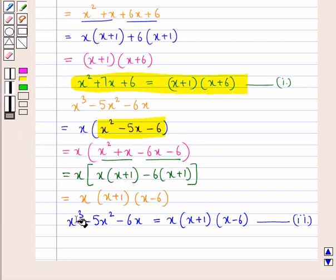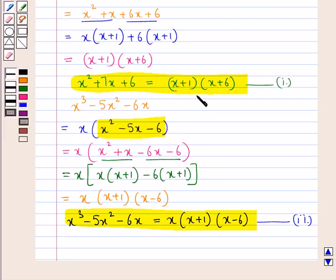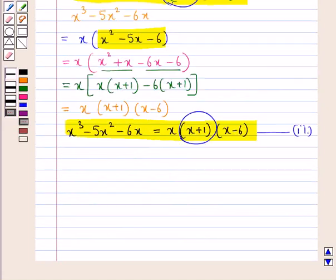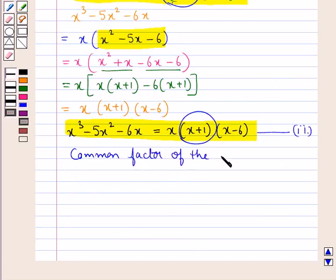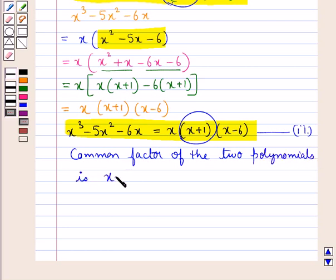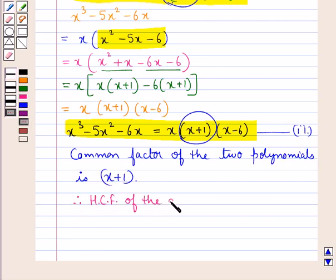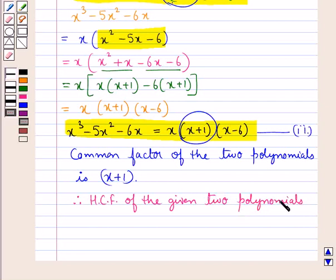Now, after factorizing the two polynomials, we find the set of common factors. As you can see, (x+1) is common to both polynomials. Therefore, the common factor of the two polynomials is (x+1), and so the HCF of the given two polynomials is x+1.